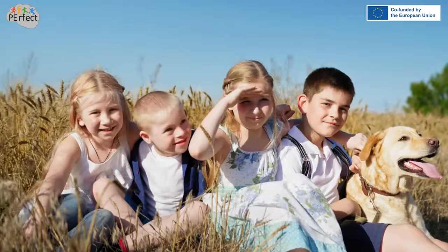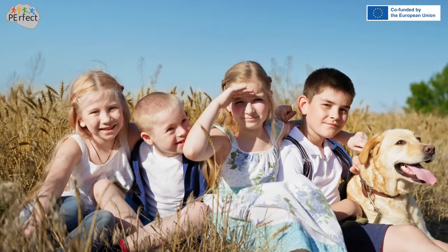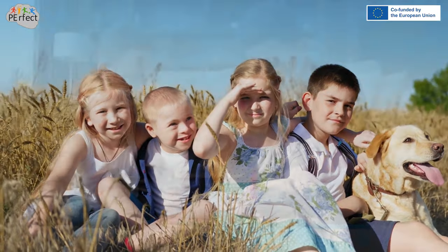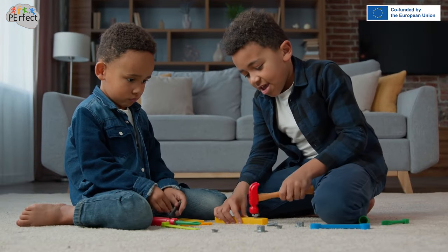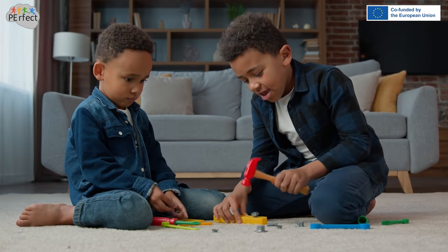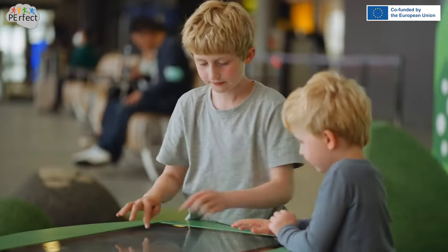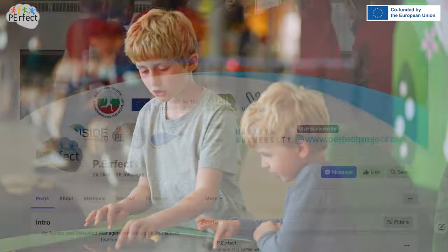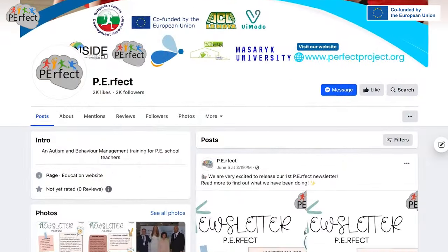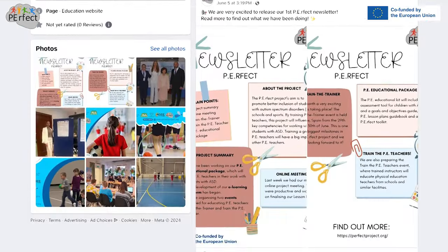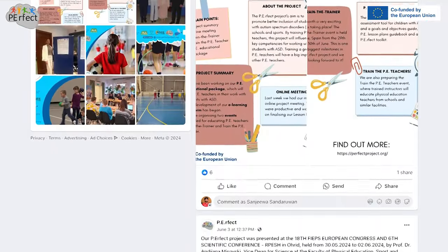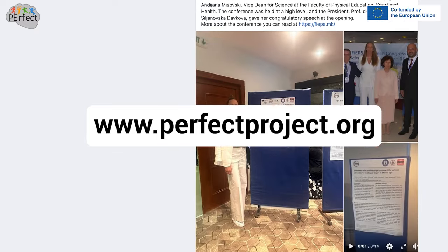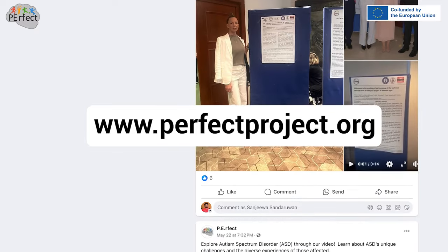We hope you found our overview of understanding the three-term contingency in ABA — antecedents, behaviors, and consequences — insightful. If you are eager for more insights, keep up with us by liking PERFECT on Facebook, and dive deeper into our resources at www.perfectproject.org.